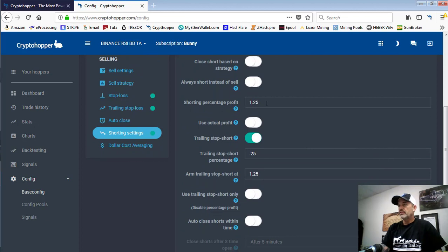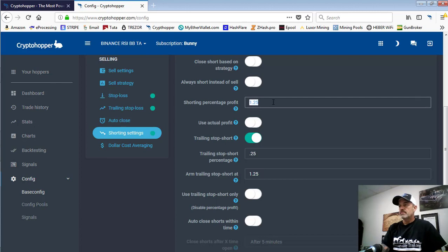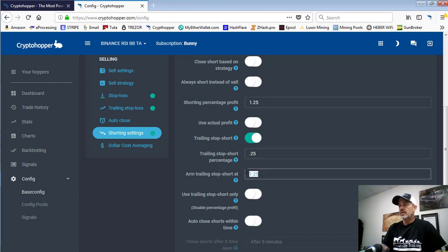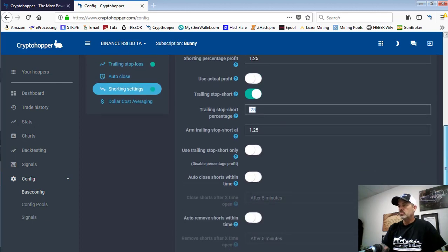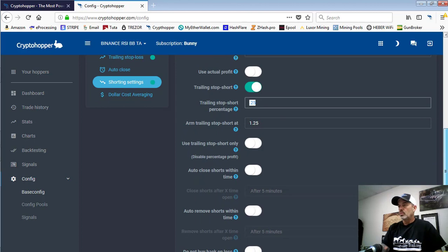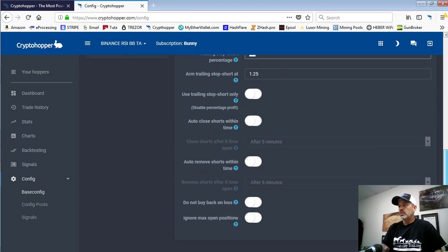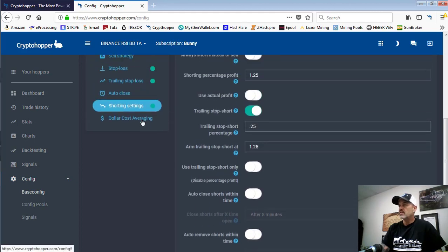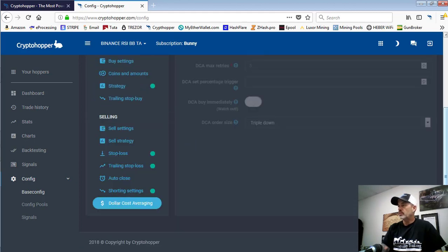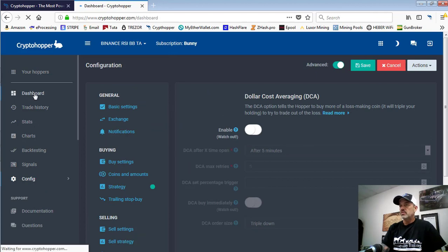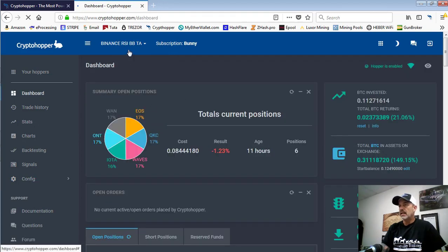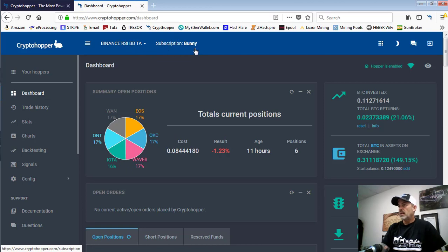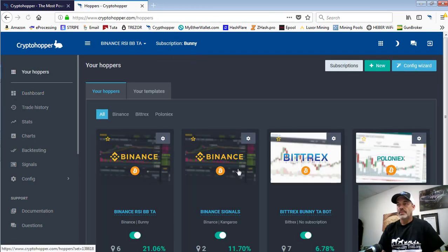We are looking for 1.25% - a much smaller percentage on shorts than we are on the long positions. We do have the trailing stop short on, turned on, and it will trigger at that 1.25%. We give it 0.25% room to wiggle around. We don't use any of the other settings and we don't have dollar cost averaging. So that would wrap up the dashboard for our Binance bunny hopper, which is by far our best performer.